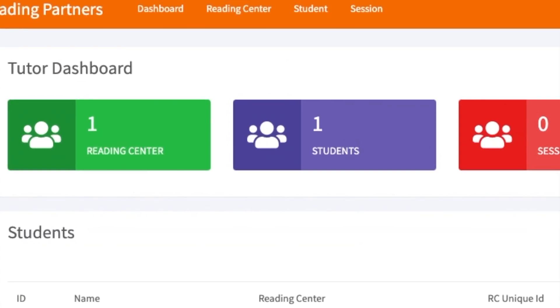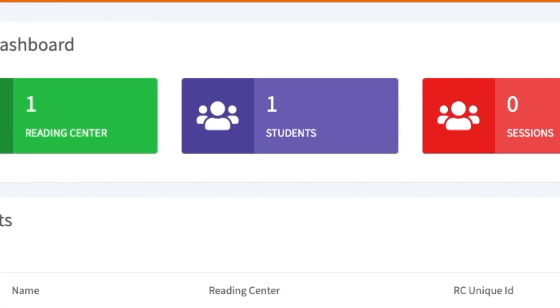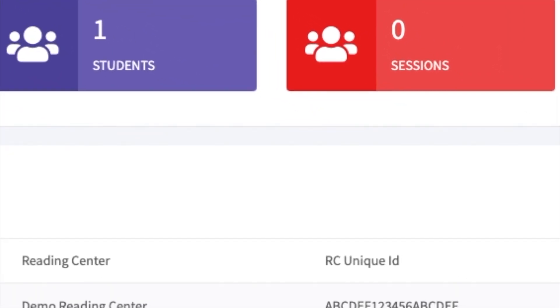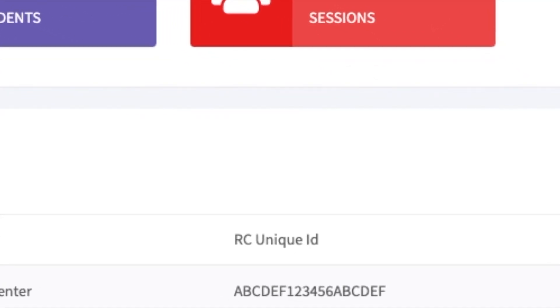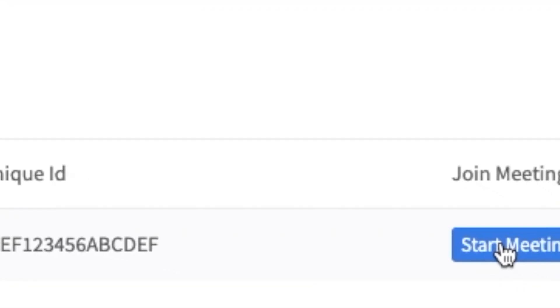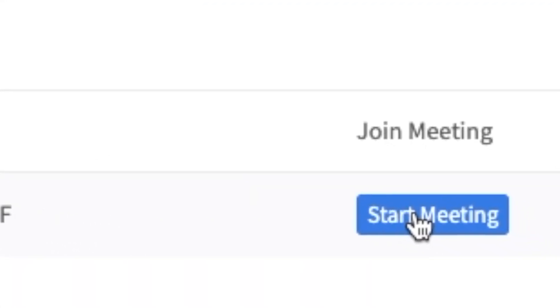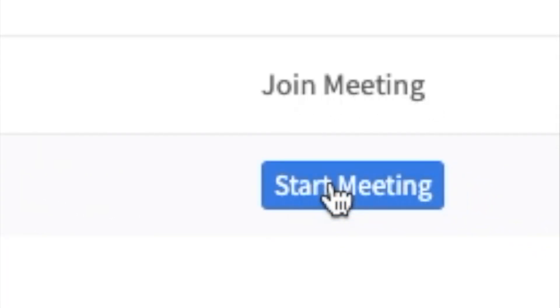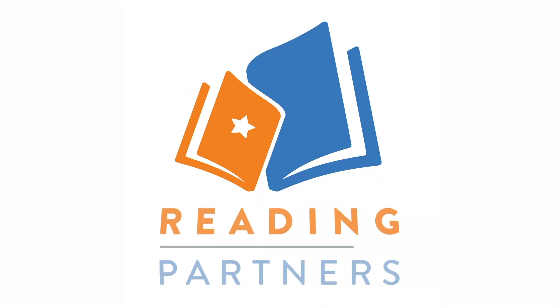Our staff will have a meeting link ready for you. To enter the Zoom room where tutors will meet with students, simply click the blue Start Meeting button. Your student and distance coordinator or another Reading Partners staff person will meet you there.